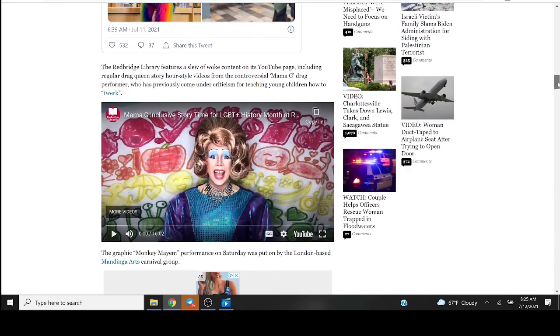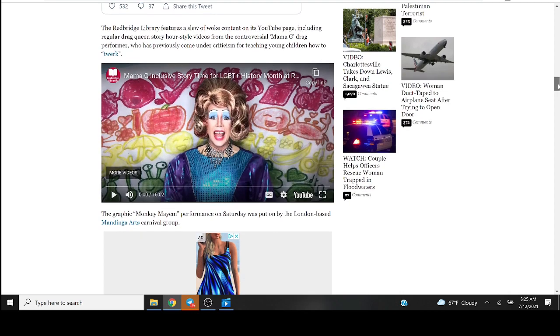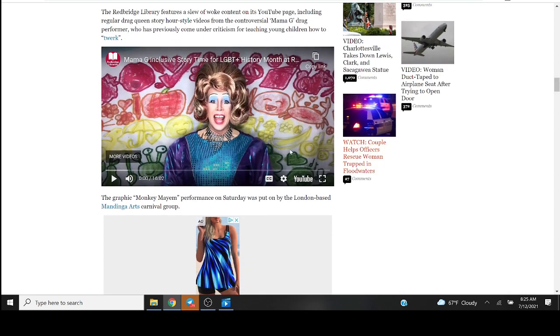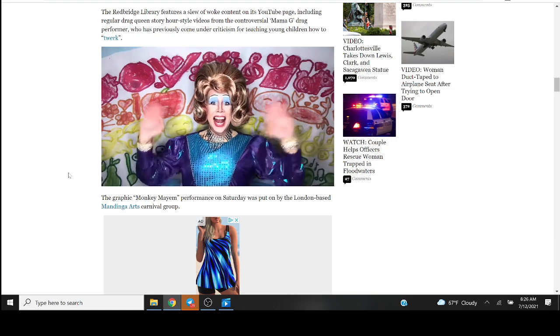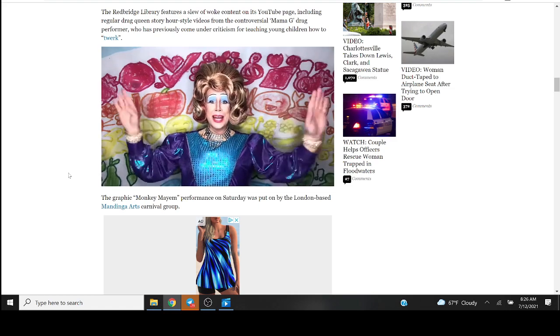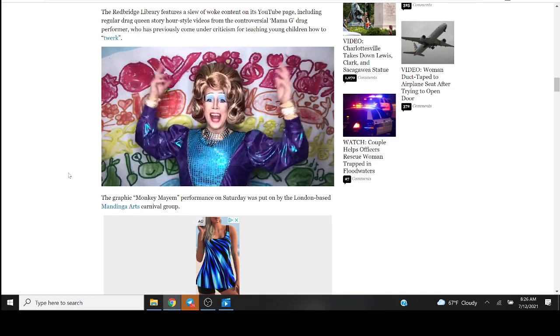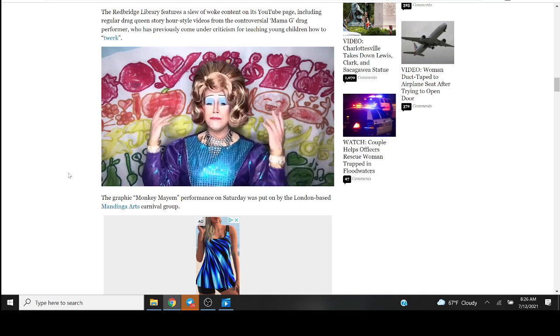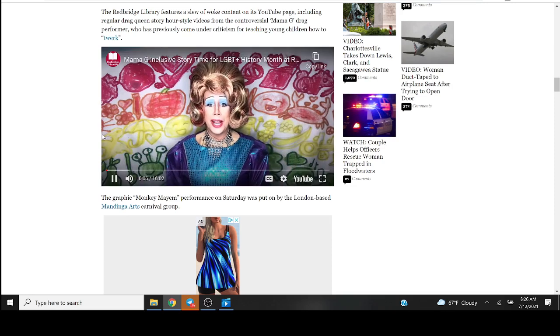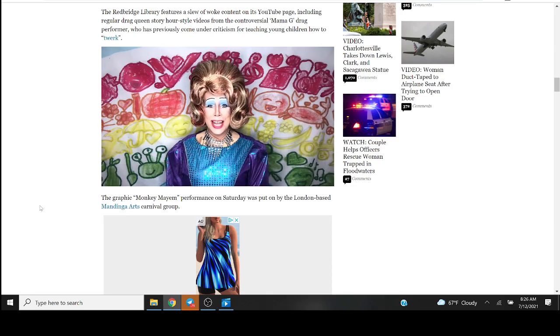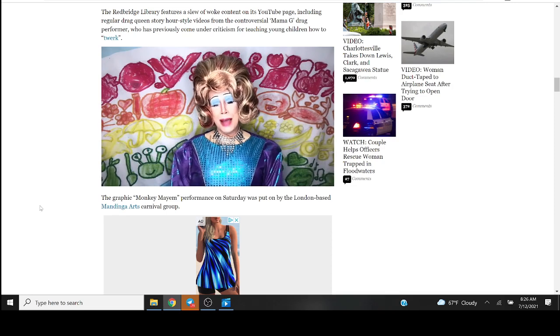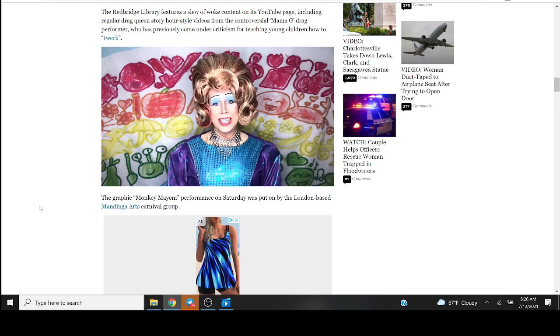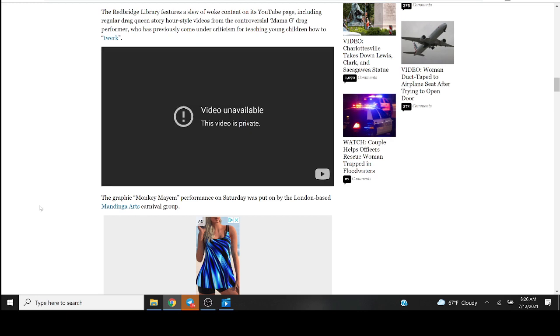The Redbridge Library features a slew of woke content on its YouTube page, including regular drag queen story hour videos from the controversial Mama G drag performer who has previously come under criticism for teaching young children how to twerk. Oh Mama G here, and welcome back for the final week of story time with Mama G for LGBT—what the fuck? The video went private after it was shared on this website I guess, on Breitbart.